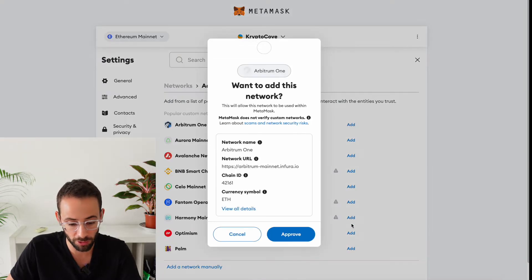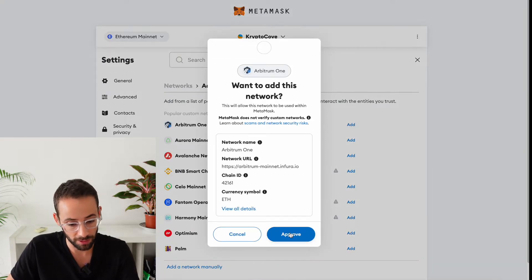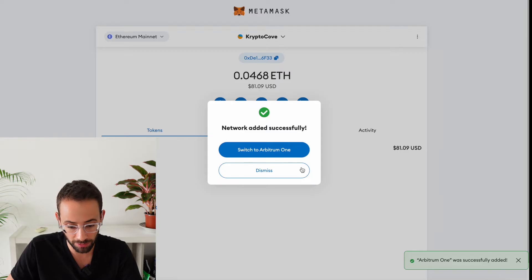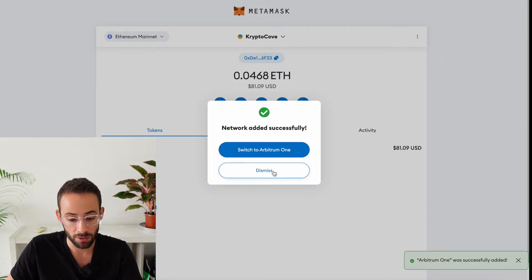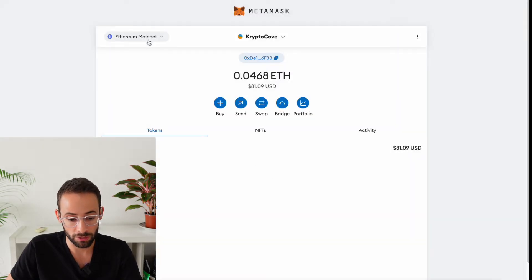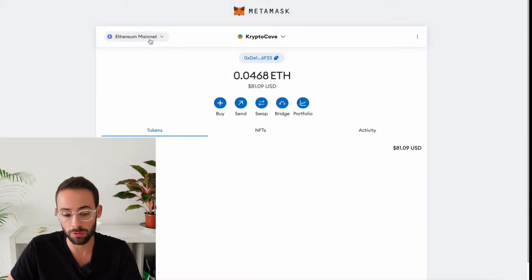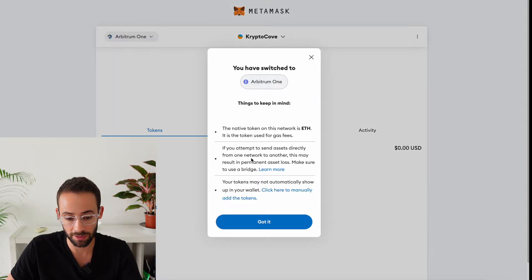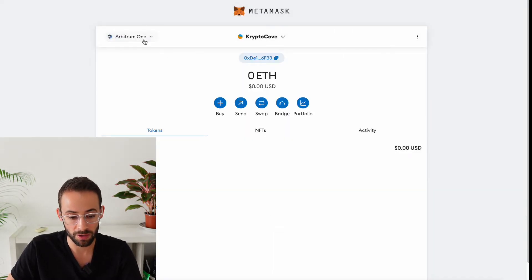So you can add Arbitrum, and it's very simple this way. All you have to do is hit Add, and then Approve it. And then when you want to switch the network, you can go to that top button, and it will show up here. So you can click on that, and it will switch over for you.